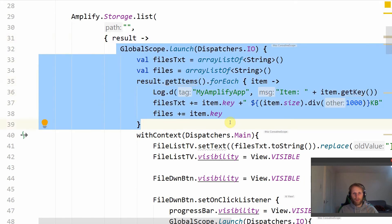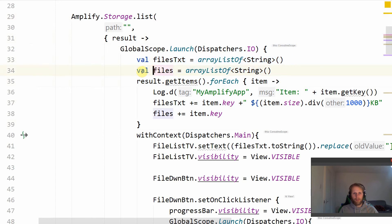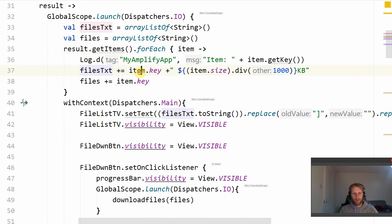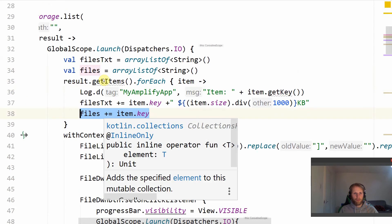We're launching a coroutine to list all of the files in our bucket. You can see result.getItems forEach, using the result we get back from AmplifyStorage.list. We're creating two ArrayLists — one for the original names of the files and one for files.txt, which is the actual list of files we place in the gallery activity. This has the file name and the size of the file appended next to it. In files.txt.list we're adding item.key plus item.size in bytes, divided by a thousand to get kilobytes, and that goes into our text view.